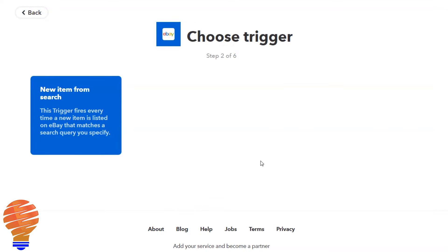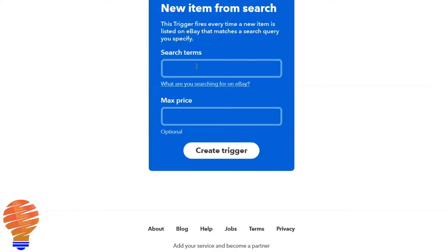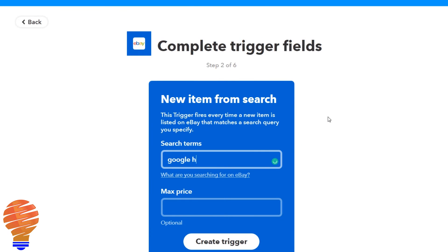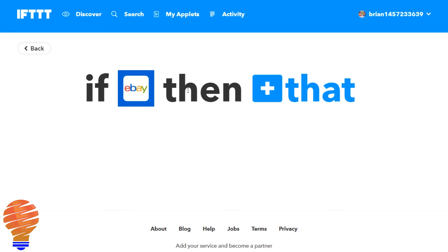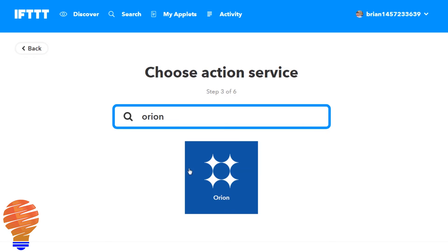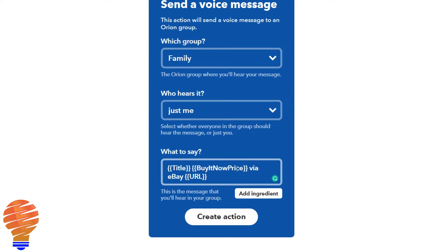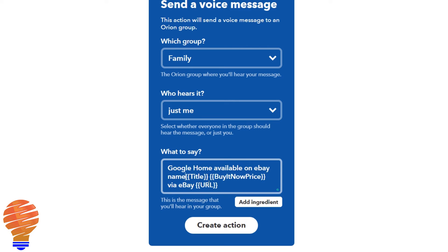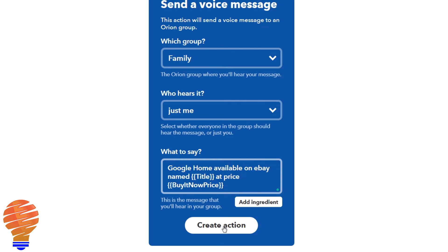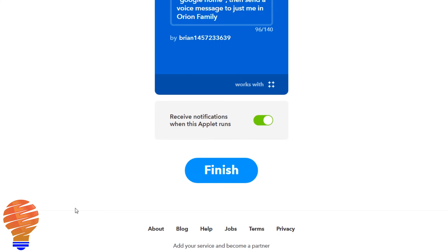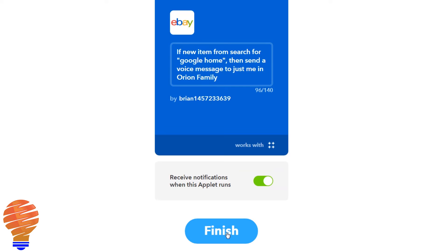Now let me show you something a little different. This extends beyond the capability of a Google Home or an Echo. I can request from eBay using the search term 'Google home' and set a maximum price — I'm going to set that for a hundred dollars USD on the If This Then That service. Then I'm going to choose Orion and have it send a voice message just to me. I'm going to say 'A Google home is available on eBay, named the title, add a price of' and remove the URL, then hit create action. So whenever a new item related to Google home comes onto eBay my Onyx will actually read it out for me and the If This Then That service will store it.